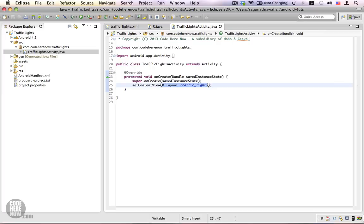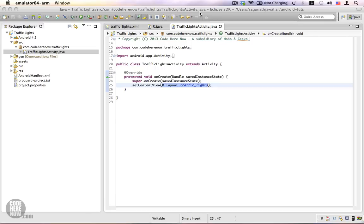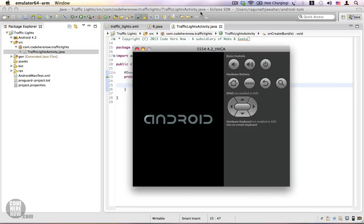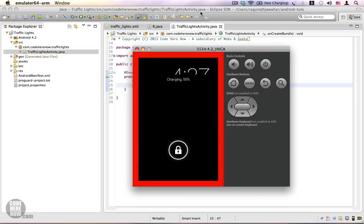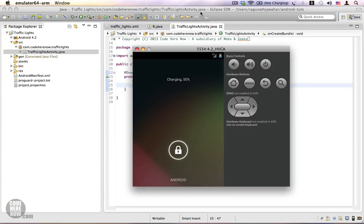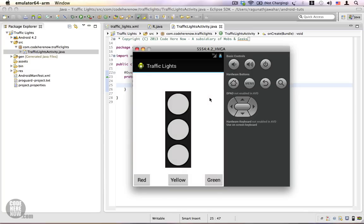If we run this example, we will see the emulator pop up and display the activity along with the layout. I'm going to the Run menu and clicking on Run. It takes a while for emulators to show up depending on machine configuration. Once the emulator loads, I unlock the AVD and we can see the activity displayed on our emulator.